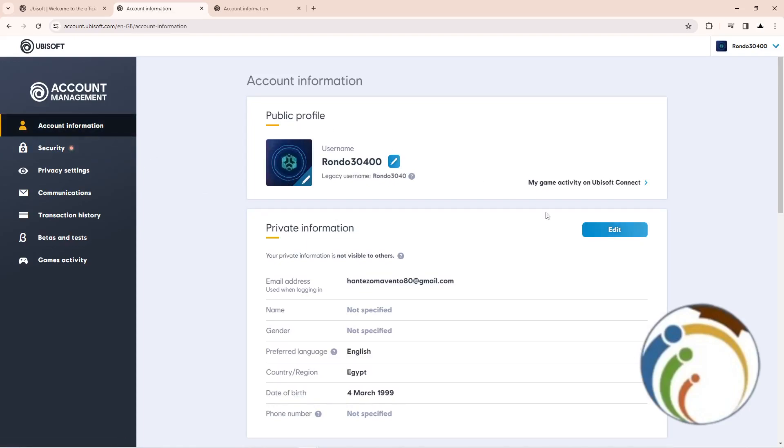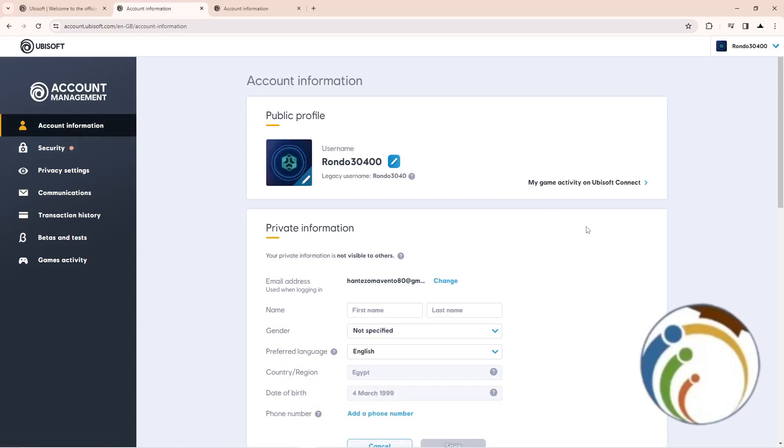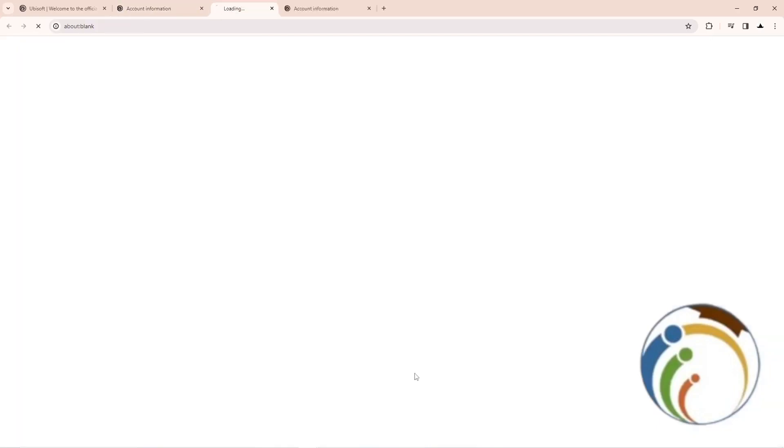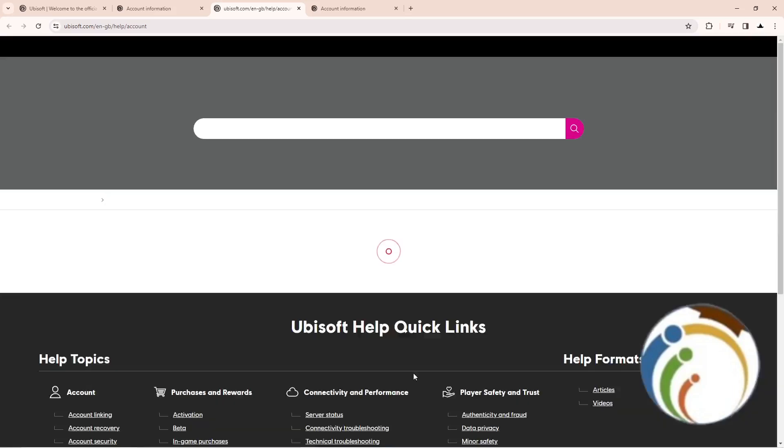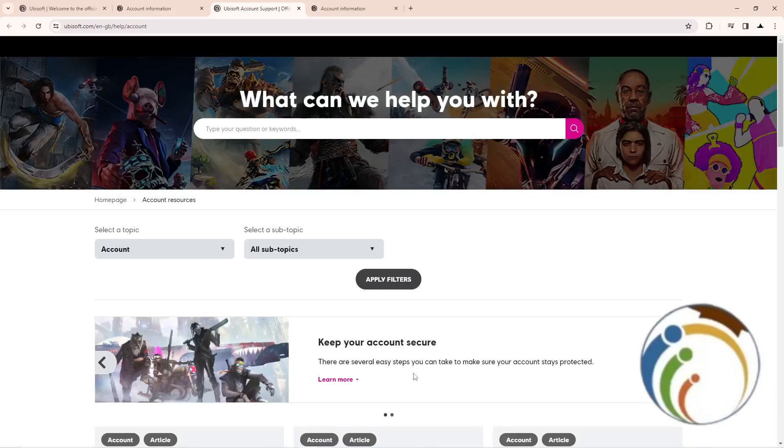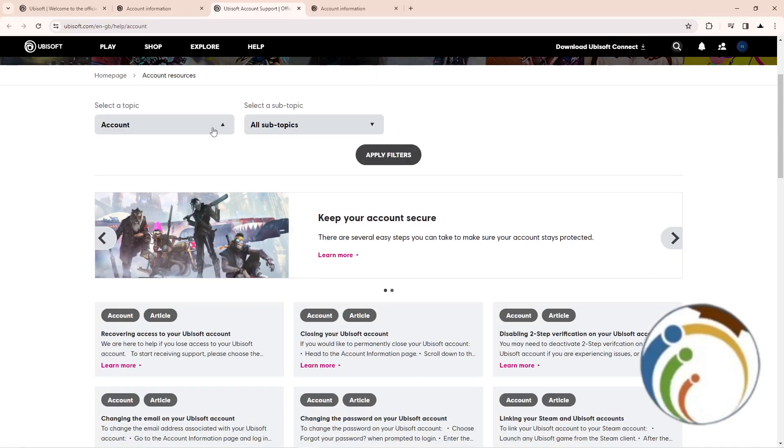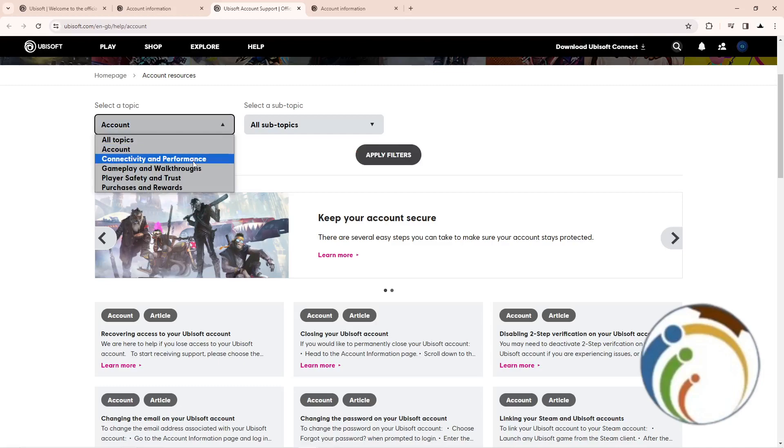Once you click on Account Information, you will click on Edit. This will not be available, so just go here and click on Customer Support if you want to change this information. Then scroll down and click on Apply Filters. Click on Account and Apply Filters.